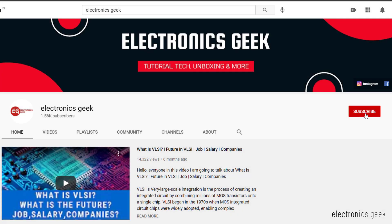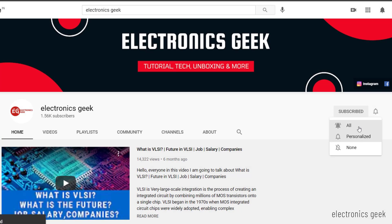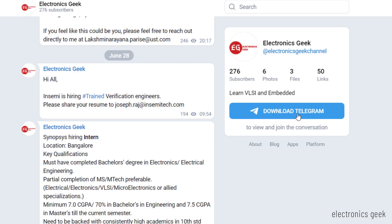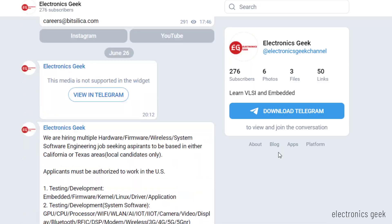For more such videos, do subscribe to our channel and press the bell icon so that you get notified. Follow us on Instagram and join our Telegram group for more updates. The link is in the description.